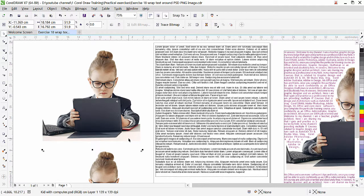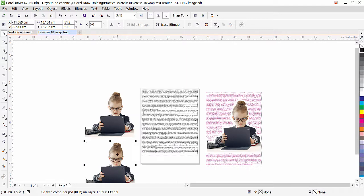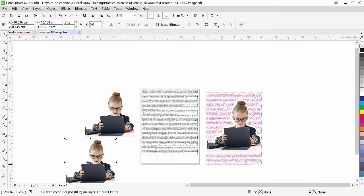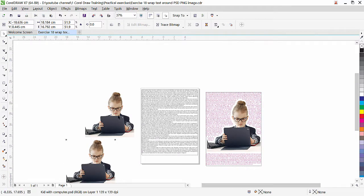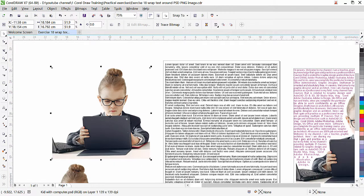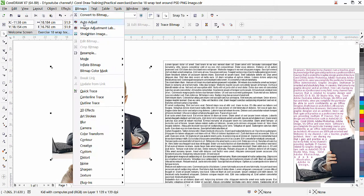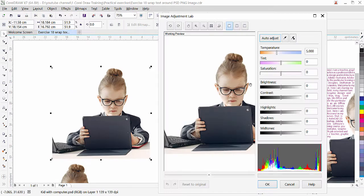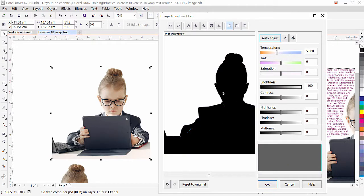We now have another copy. This copy will be used to create the shape around, and the original will be used for wrapping. Select the copy, go to Bitmap, then Image Adjustment Lab. Simply reduce the brightness to minus 100 — the image is now completely black. Click OK.